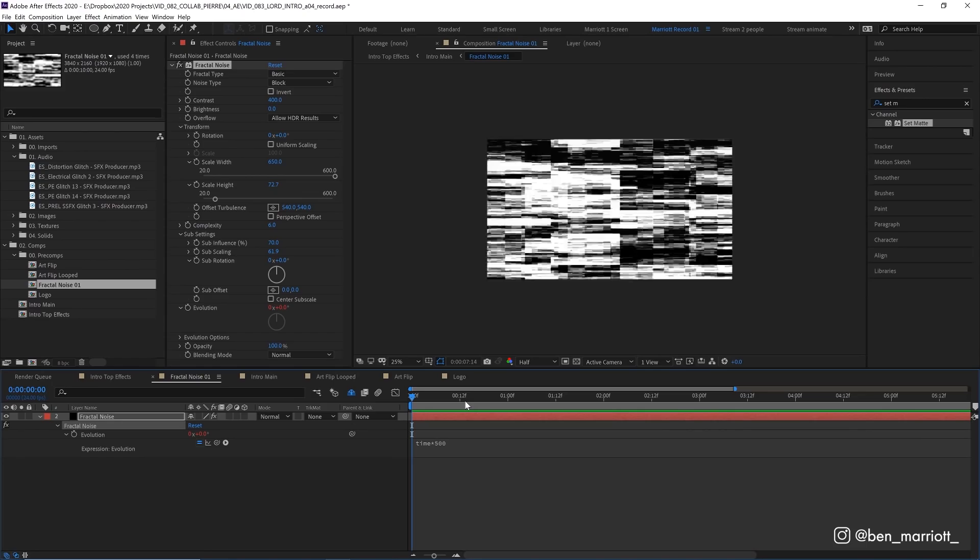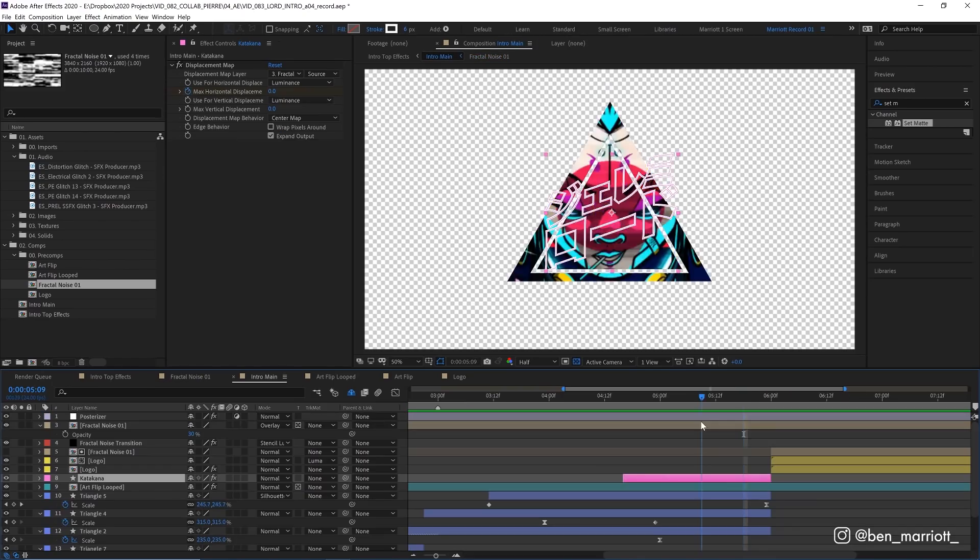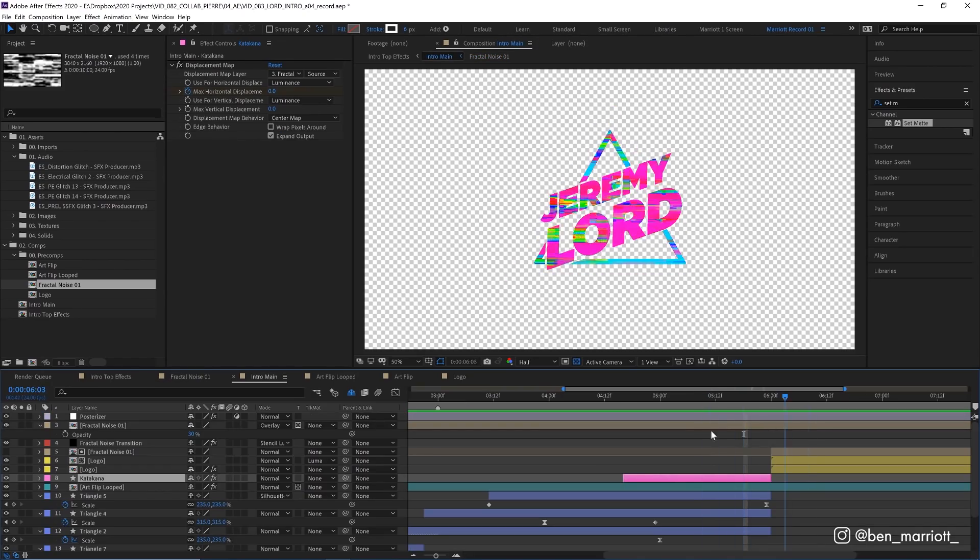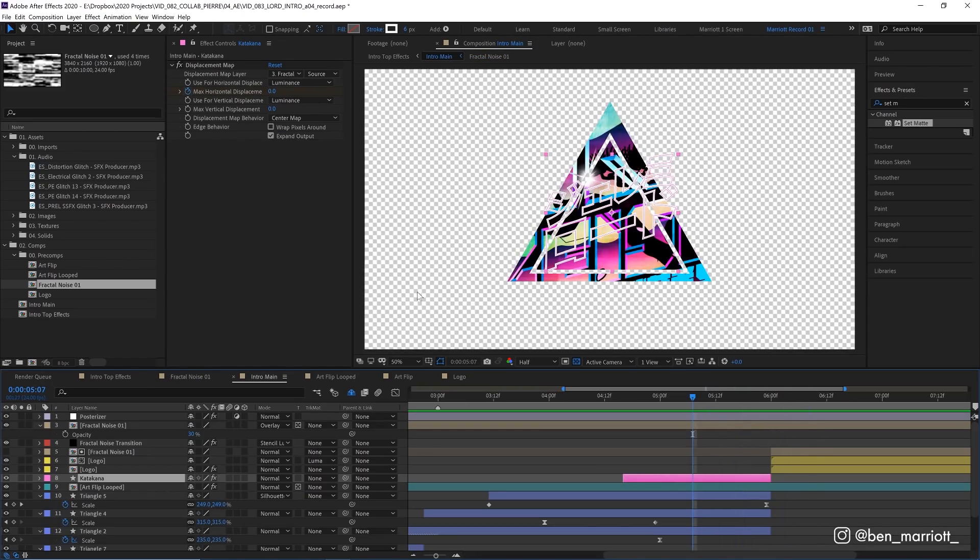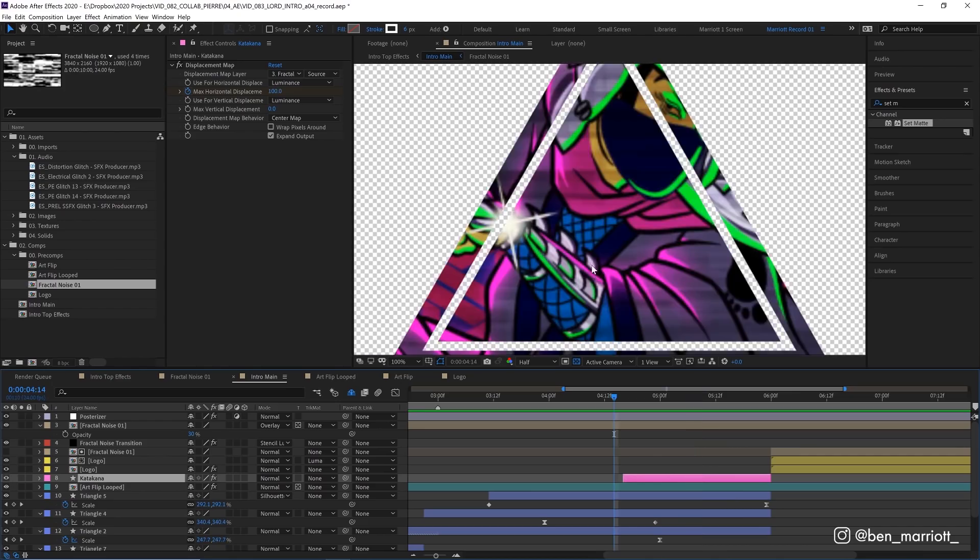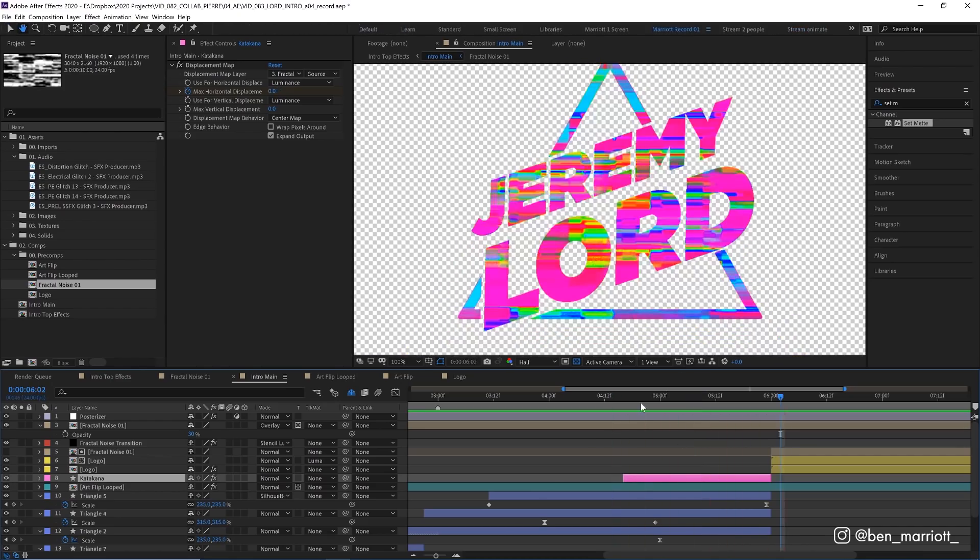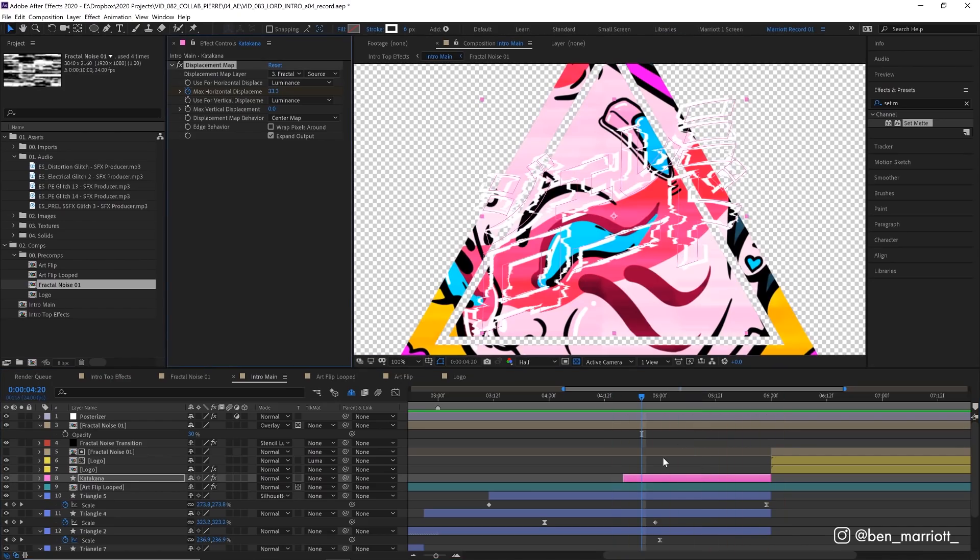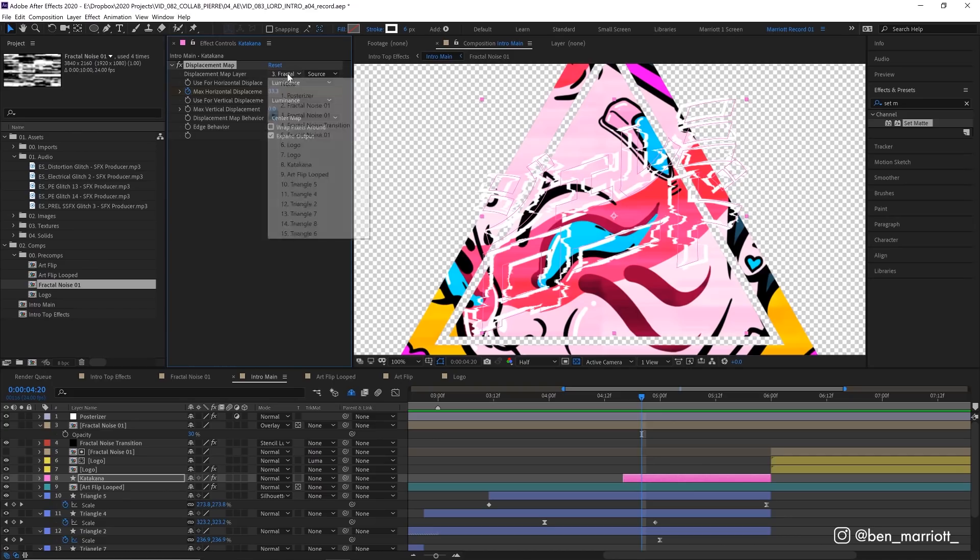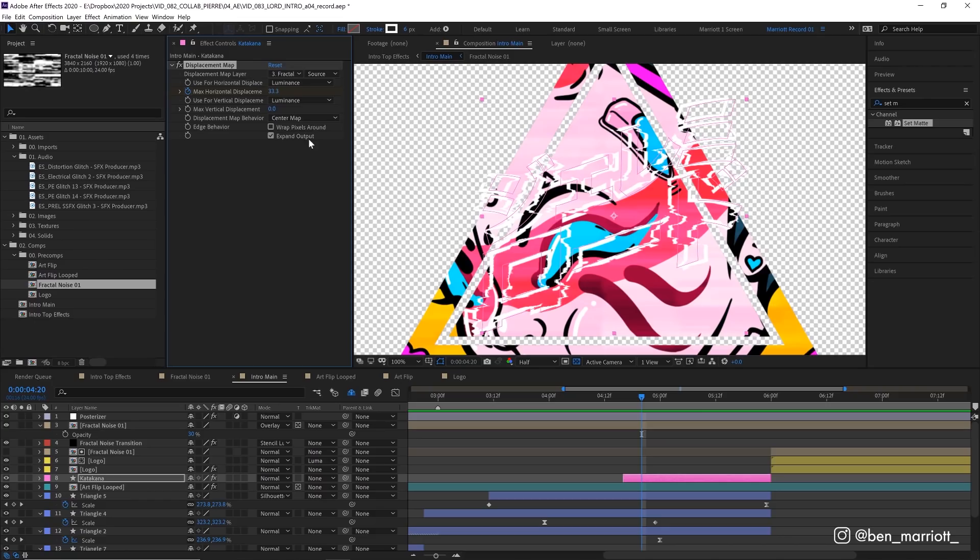And then before we get to Jeremy's main logo, we have this katakana version of his logo here. And this has an effect where it glitches in as well. Now that glitch effect is done by animating a displacement map. So we add the displacement map effect to this layer. And then we take the map layer from this fractal noise comp that I just showed you, with all our black and white glitches. And what this effect does is displace and distort our layer, our katakana logo layer here, based on how bright our displacement map layer is, our glitchy black and white comp.